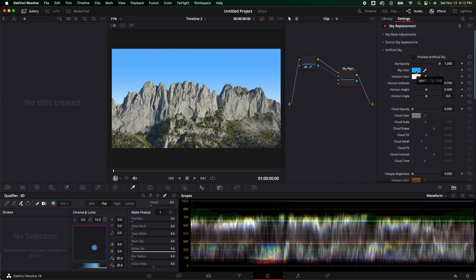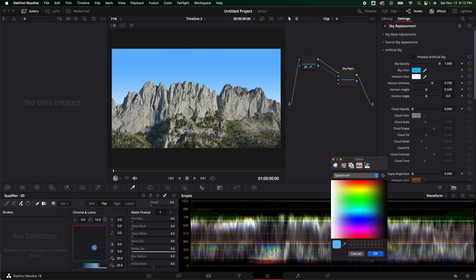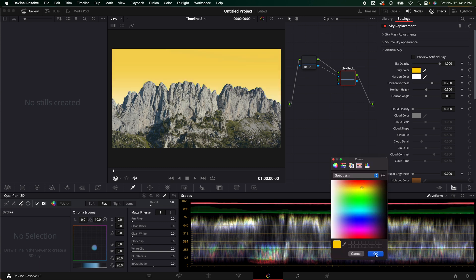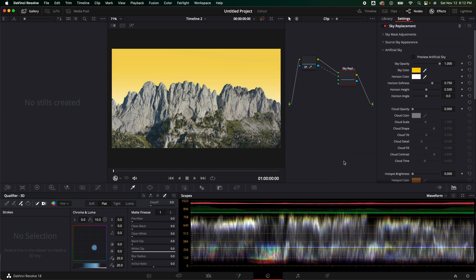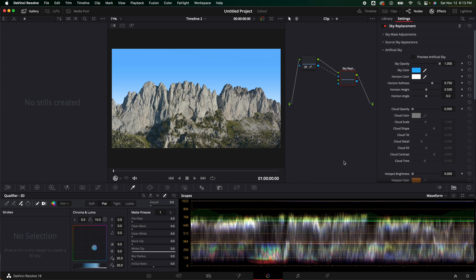Let's say we want to change some things. Maybe we want to change the color. Let's change it to yellow. Now we have an apocalyptic looking yellow or something that would be on Nickelodeon. I'm going to hit Command Z because we're not trying to go day for night here. However, if you guys would like to learn that, especially with the sky replacement, that could take things to a whole new level. Please let me know in the comments below.